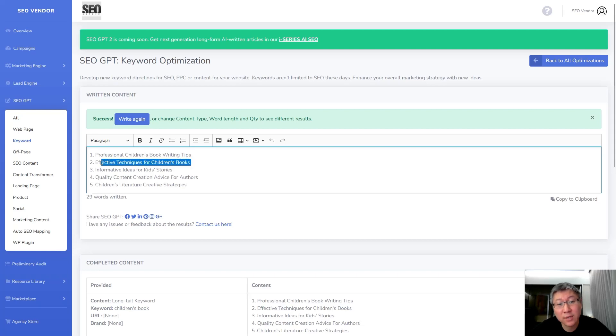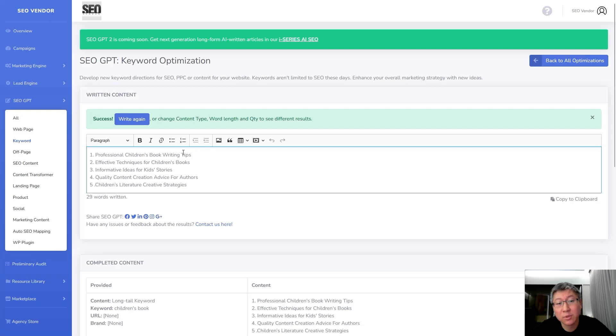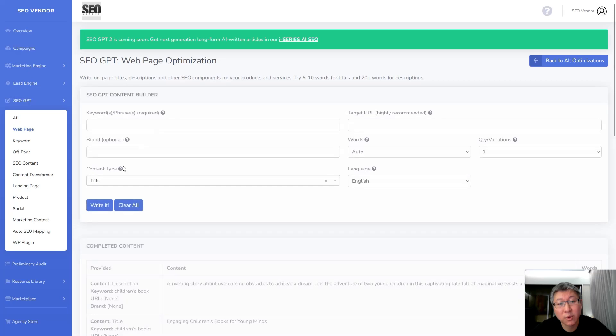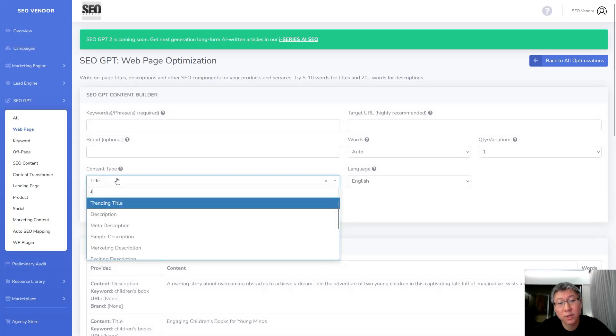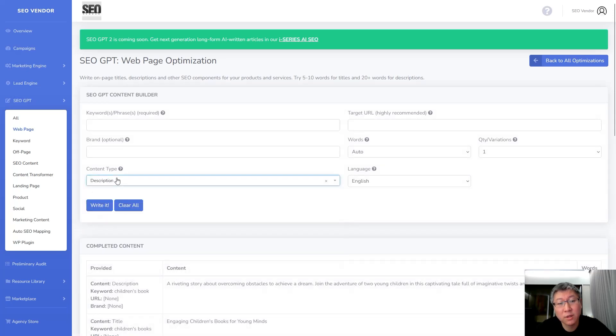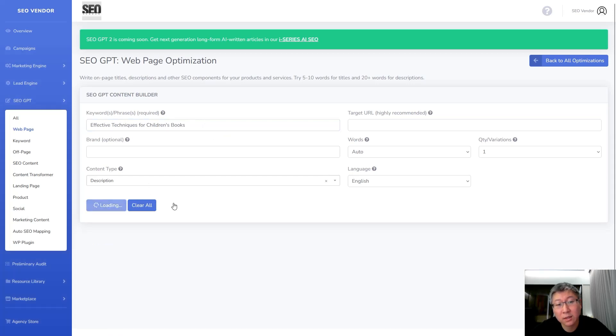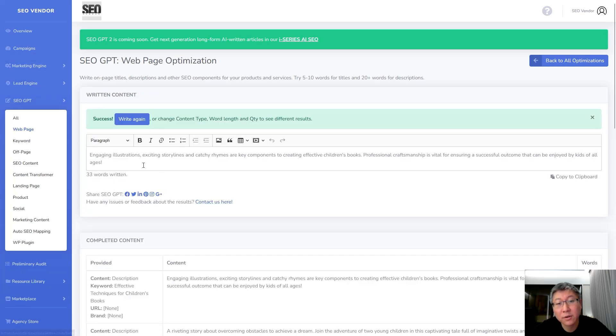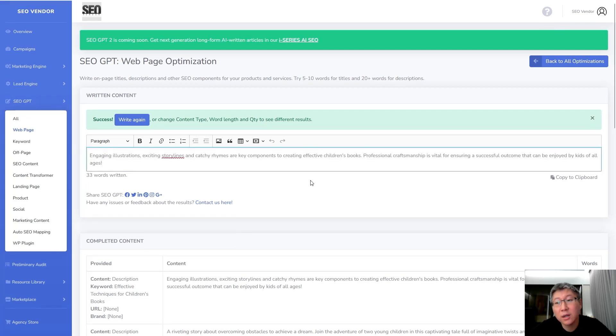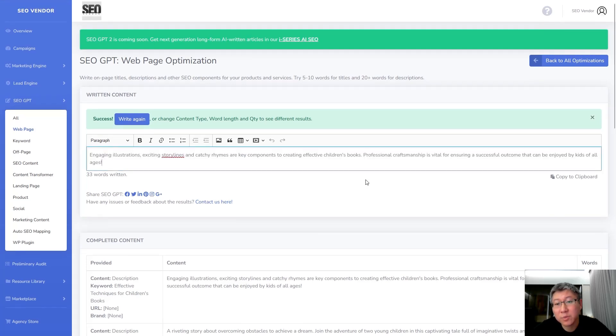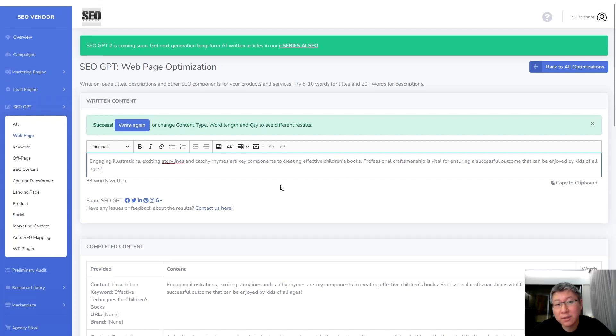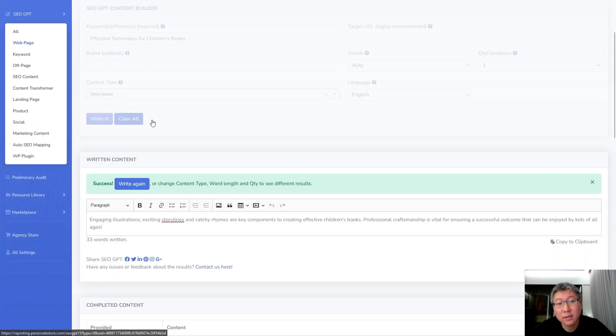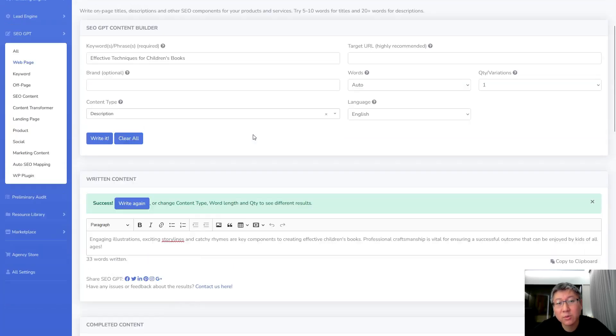So without changing anything at all, without changing any settings, we're going to tell it to write it again. And perhaps there is something here that we're really going for, like let's say effective techniques for children's books. So this is going to be something a little bit more narrowed down that's going to help us create better content. So we can take that, we can actually copy that over and go back to where we had our description, which was on web page. So we can go over here, go back to description, put in the keyword that is of interest to us, and we can tell it to write it again.